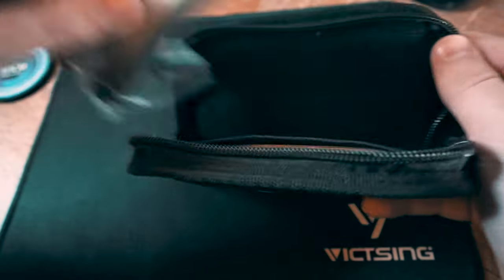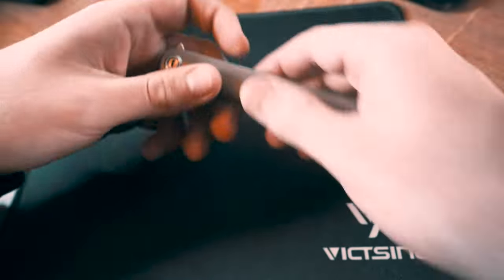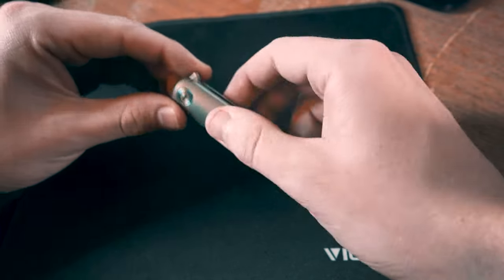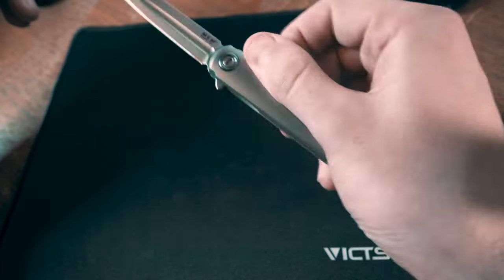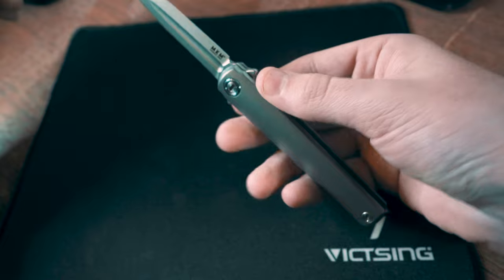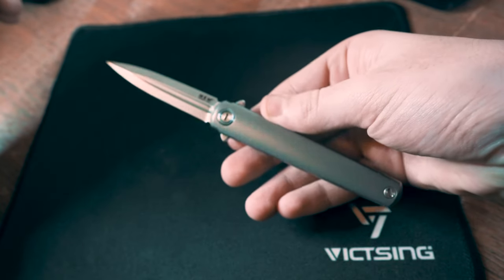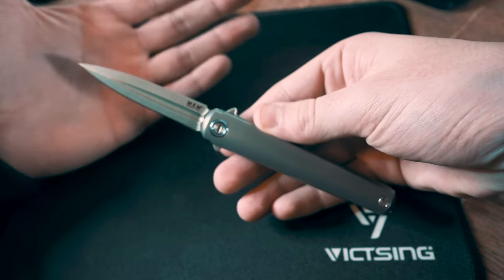And so when you open it up, it comes right here. All right, so here it is. This is the MKM Ziba Flame.